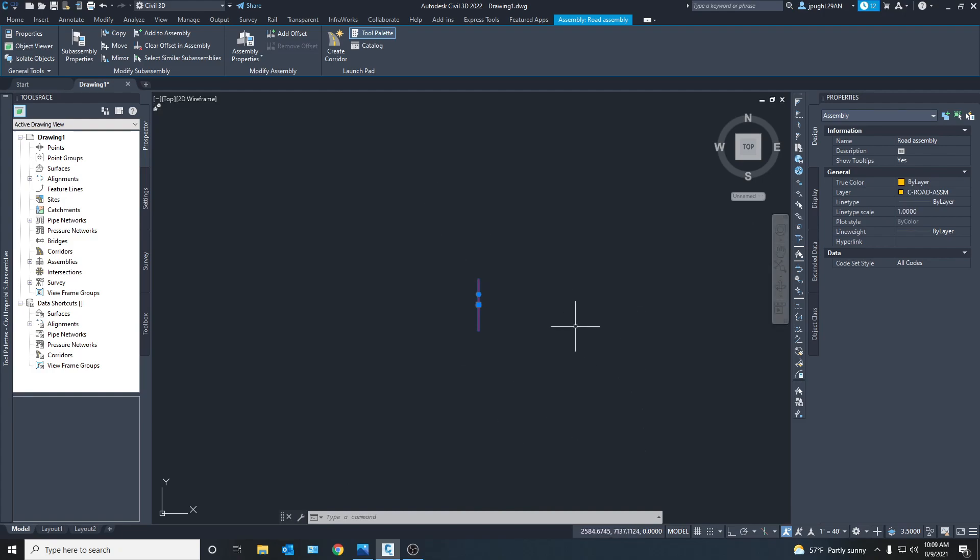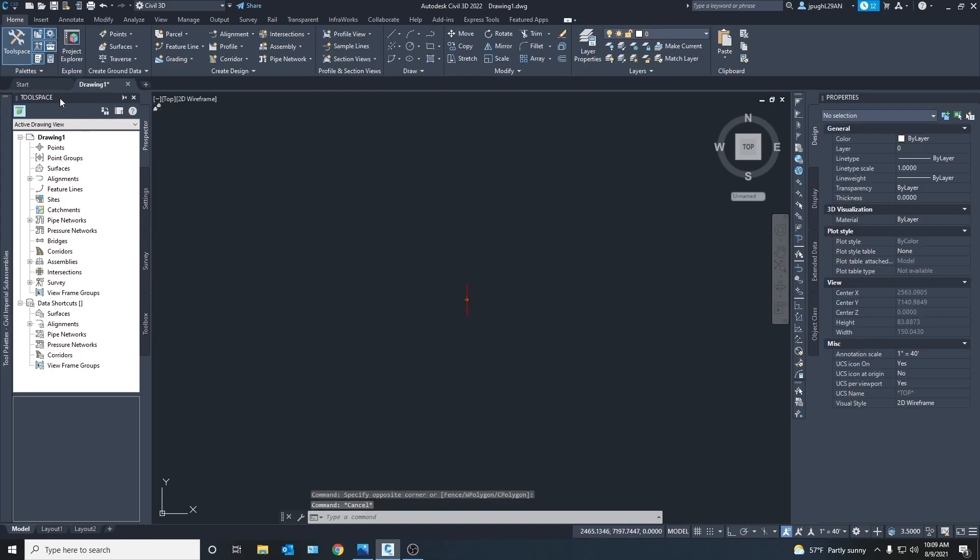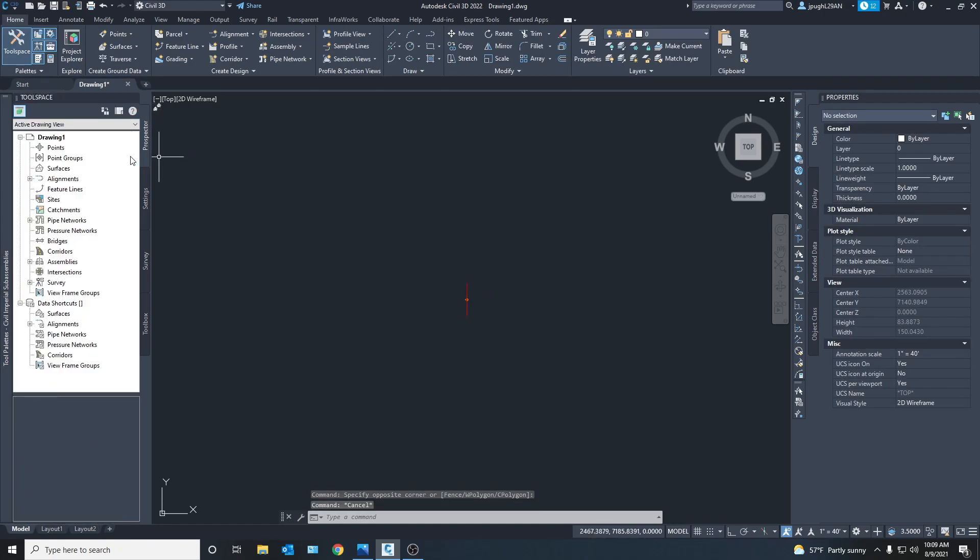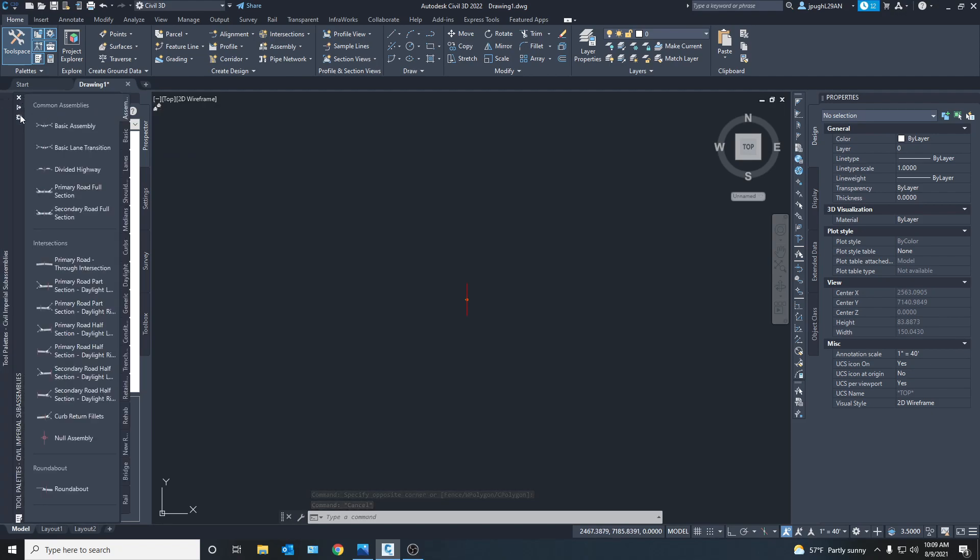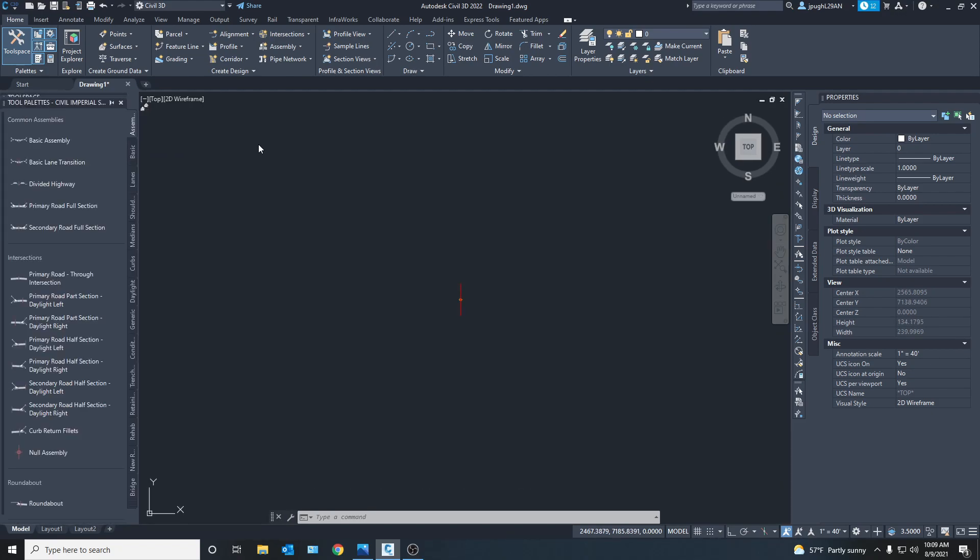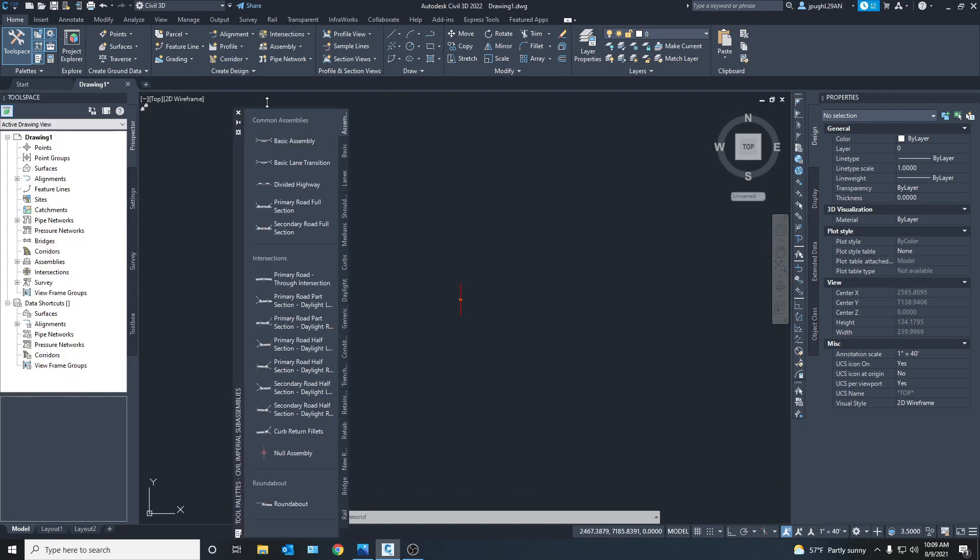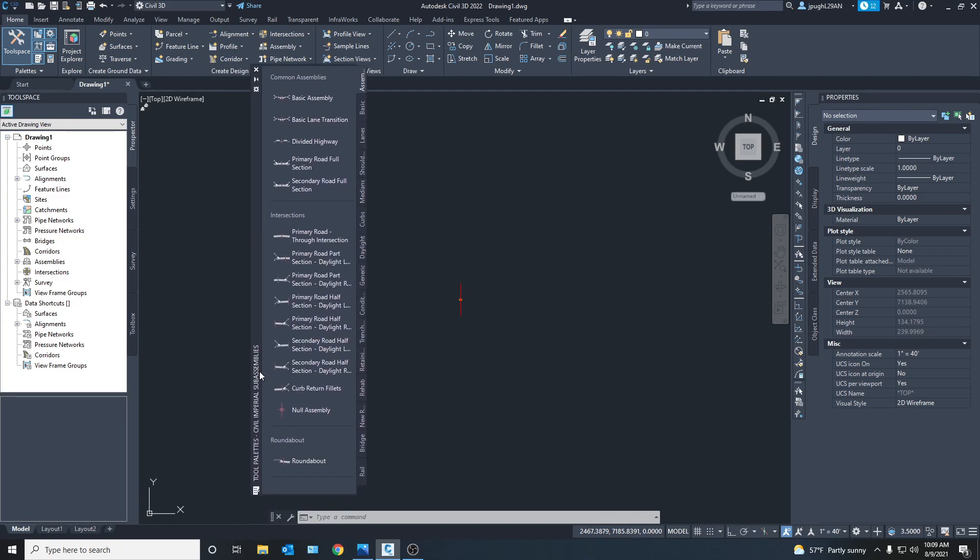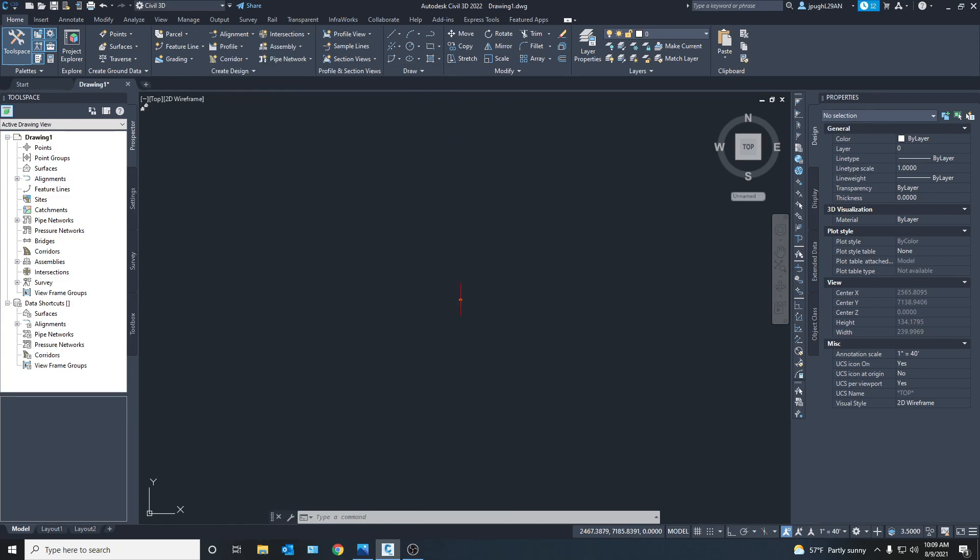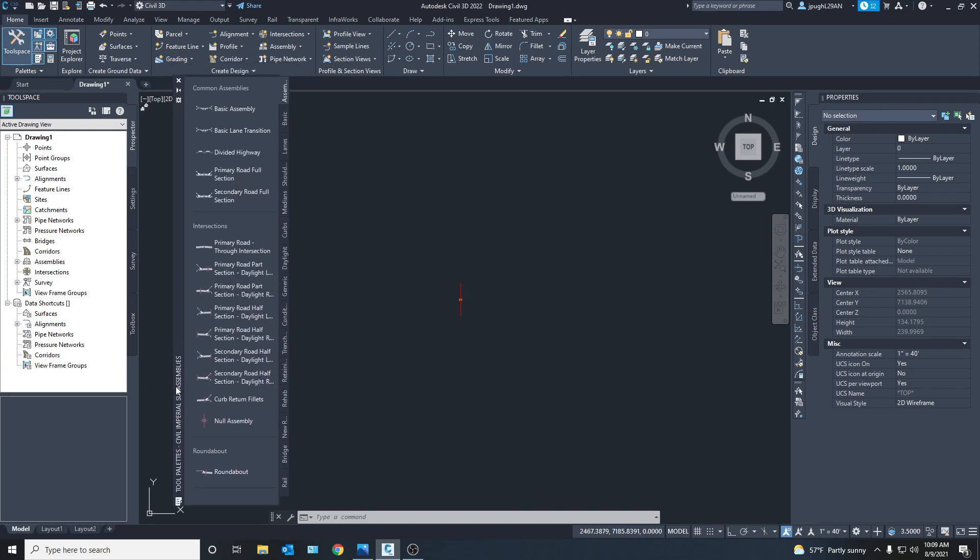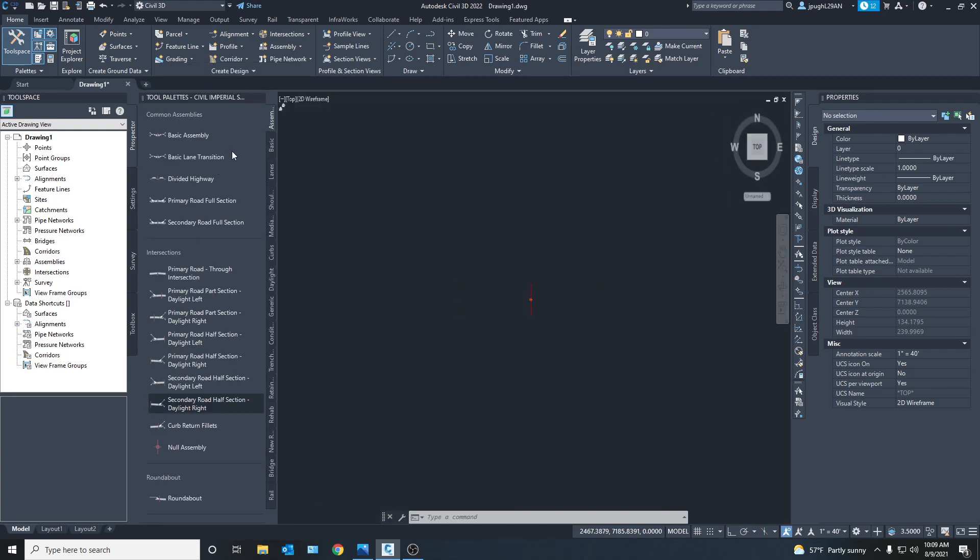So now we're going to build the road assembly. To do that we're just going to come over here and we have this toolbar. Let's see if I can move it out right here. It's a tool palette that has all the sub-assemblies. I just like to keep mine on the side. We'll move it to right here for now so it's just easy for you guys to see.